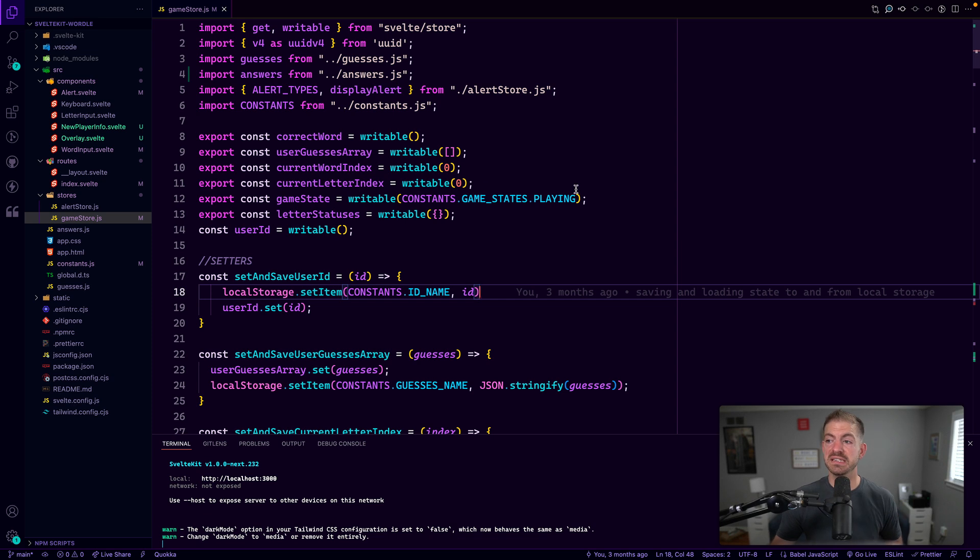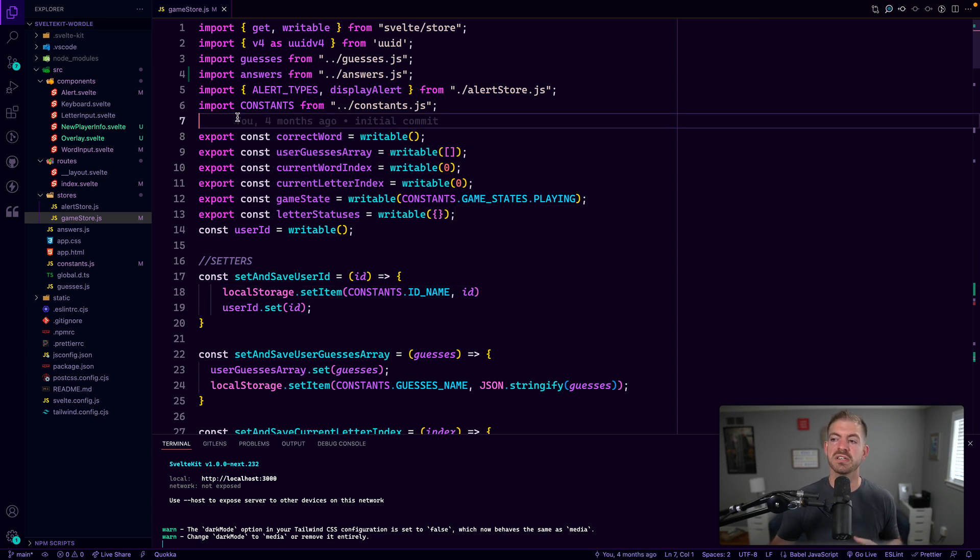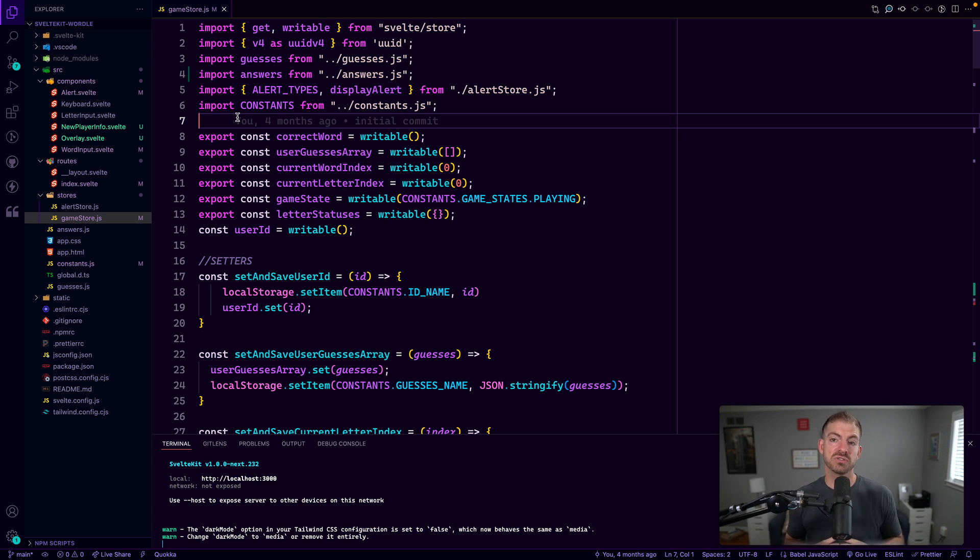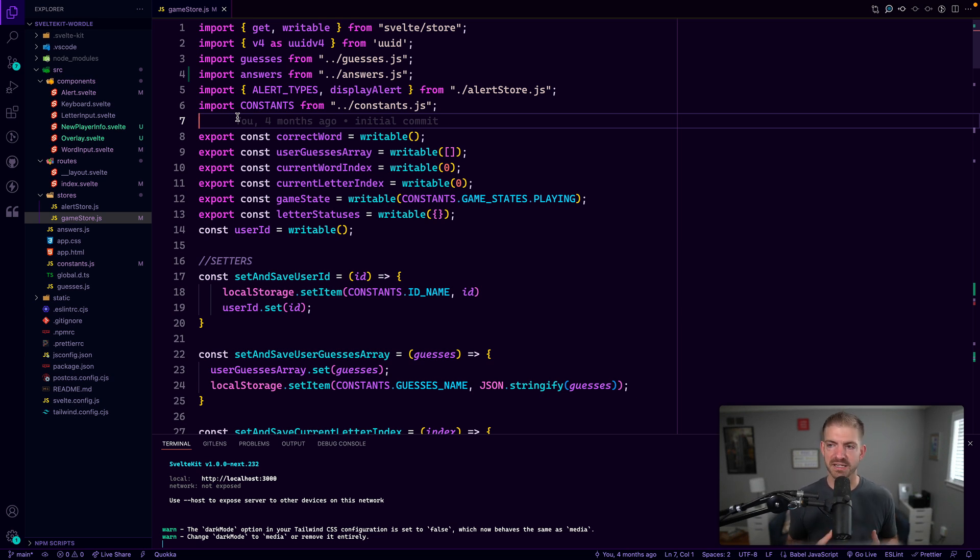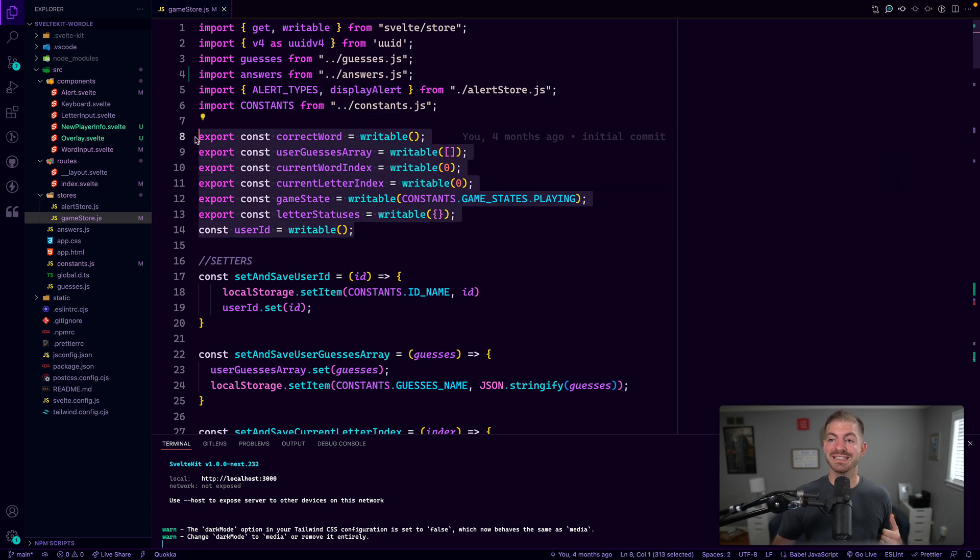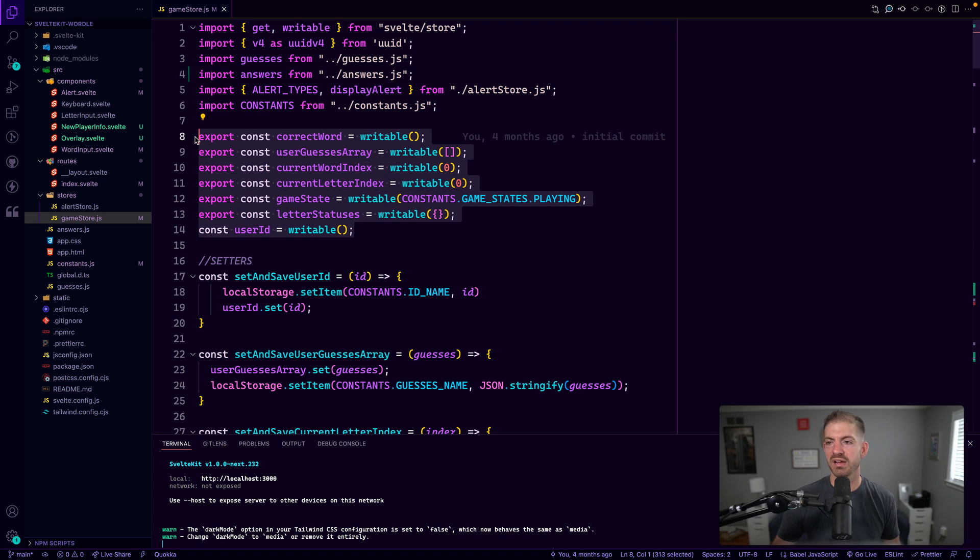Now, if you didn't notice these, most of these, all of these are using a writable in Svelte. So the way Svelte stores work is they're kind of a centralized place that you can store data and functions for accessing that data, updating that data. So in this case, all of these are writables, which means these can be accessed in all the different components that we have.